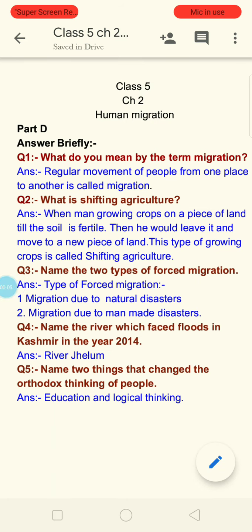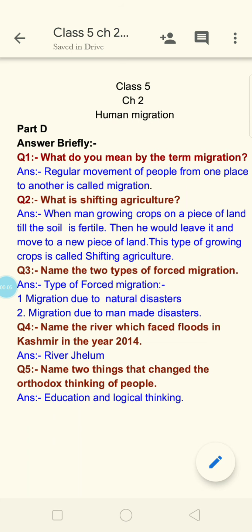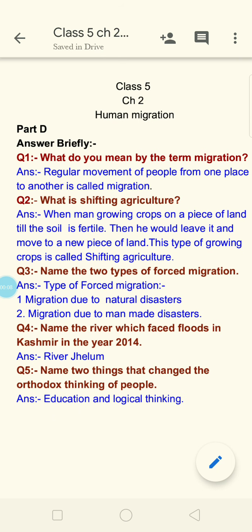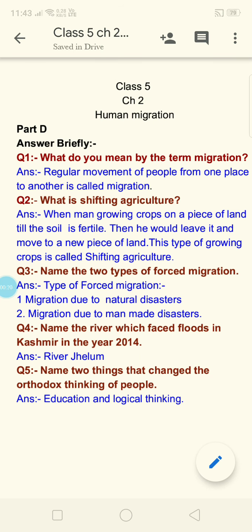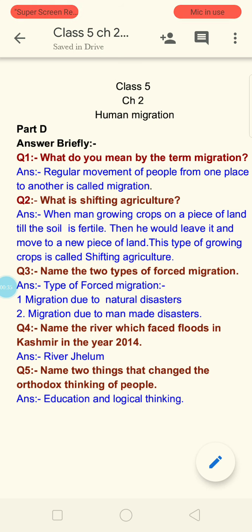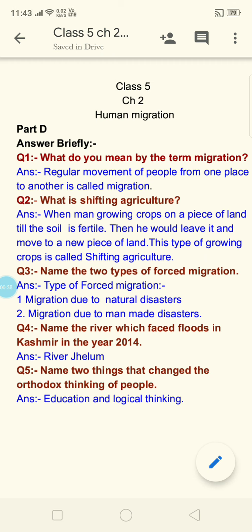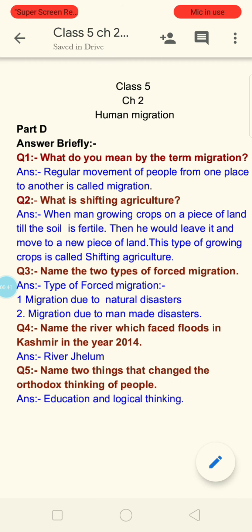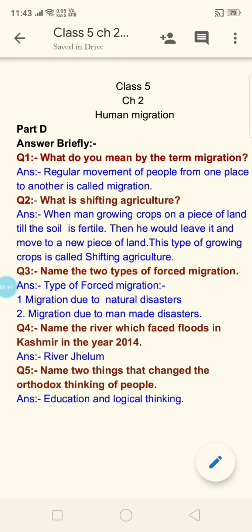Good morning all of you. Welcome to your SST class. Students, today we will do Part D of your book. As you all know, in the previous video I discussed with you the back exercise of Chapter 2, Human Migration. Today we will discuss the question answers of the Part D section. In this section you have to give brief, short answer type questions — the answers are not lengthy. So let us start with Question 1.